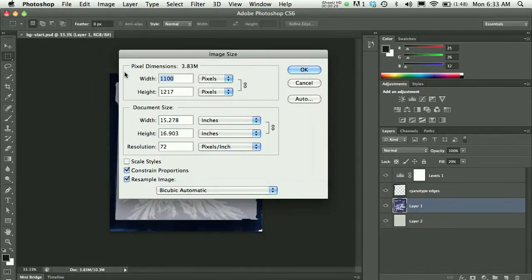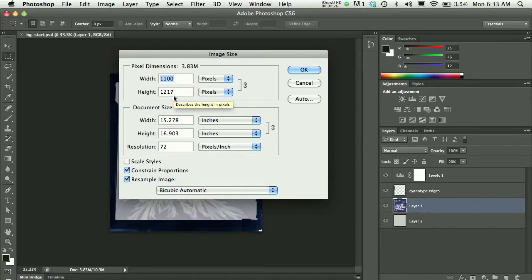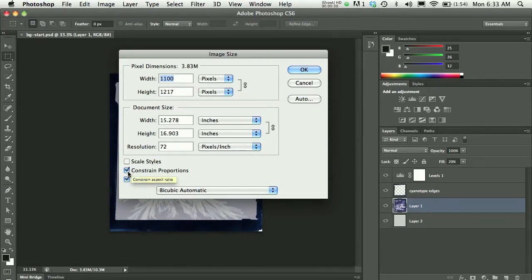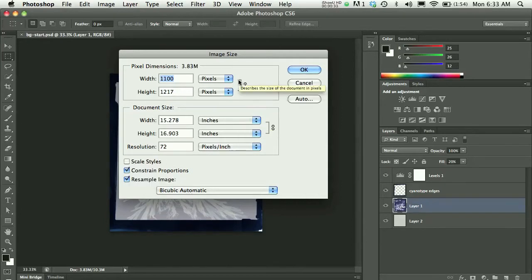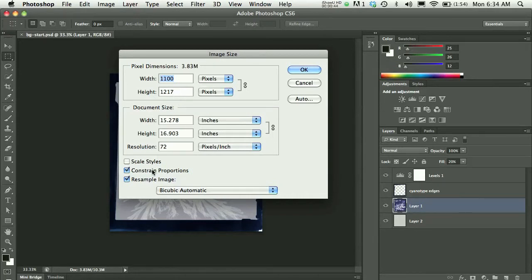We'll see that the image was set up originally as 1100 pixels wide by 1217 pixels tall. By default, when you open this dialog box, you will have proportions constrained. That means that my width and height are linked together so that if I change one, the other changes in accordance. That way I don't end up with a scaled or skewed or distorted image when I modify one dimension.